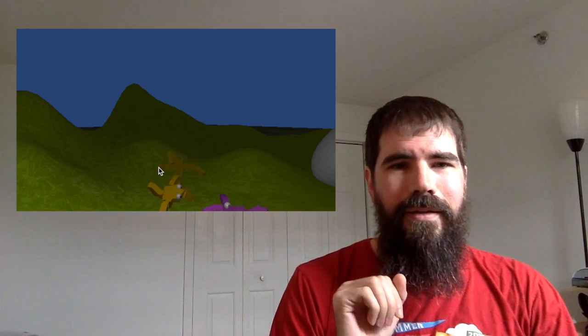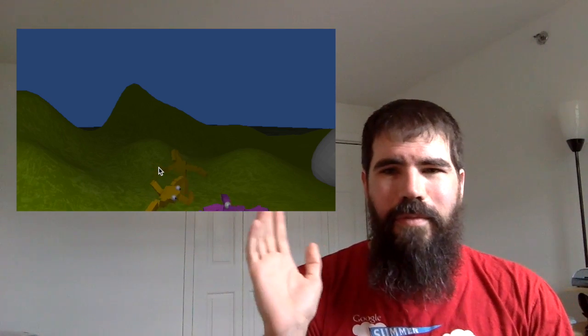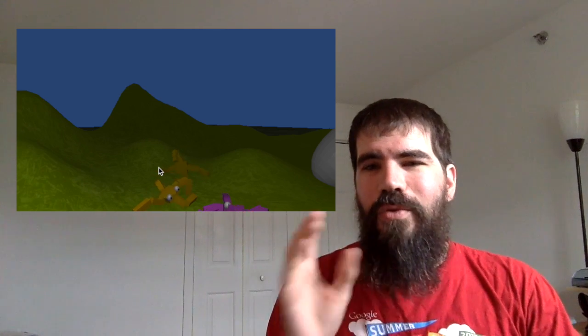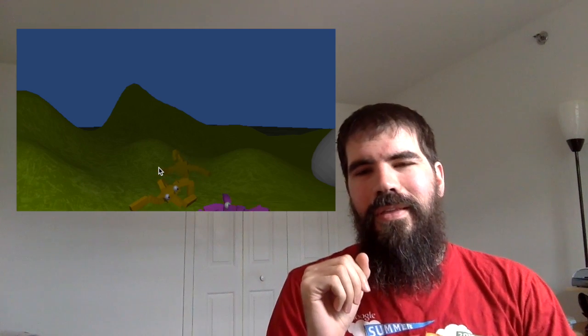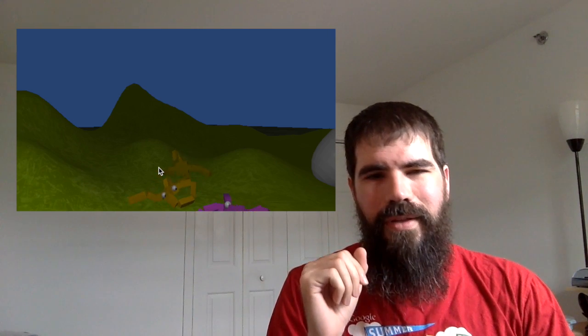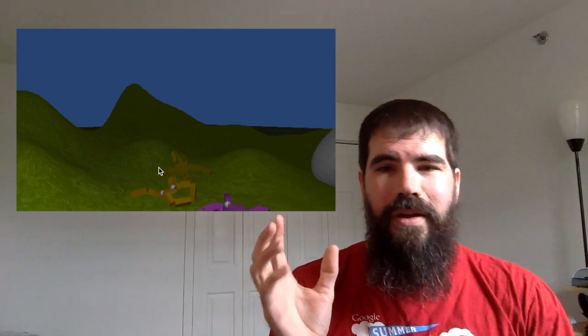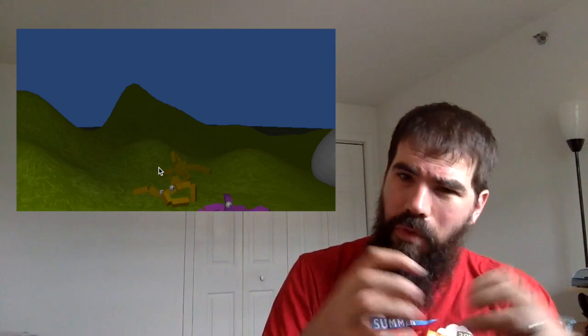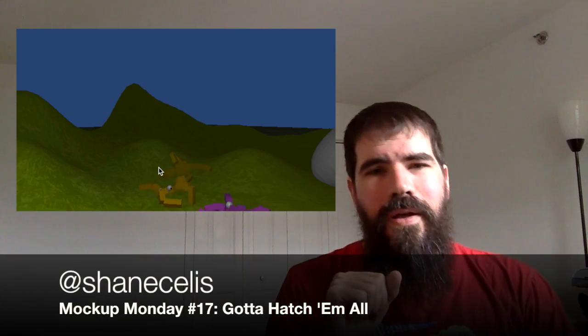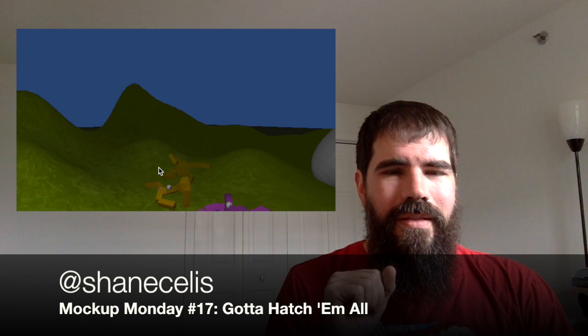So yeah, we've got some cute quadrupuses. So that was basically the mockup of the egg hatching, trying to pull apart the egg a little bit. And that's basically it. Thank you very much for watching.